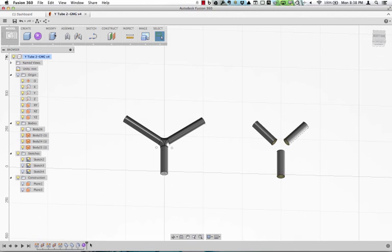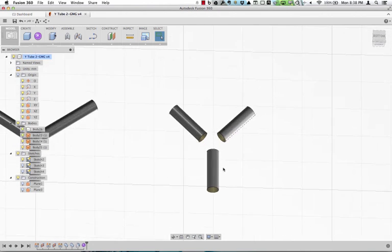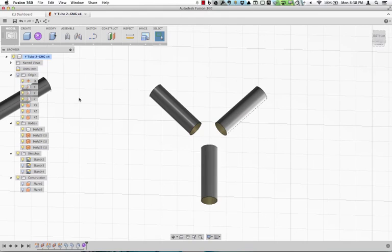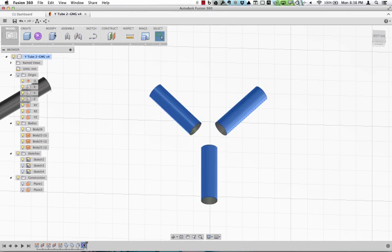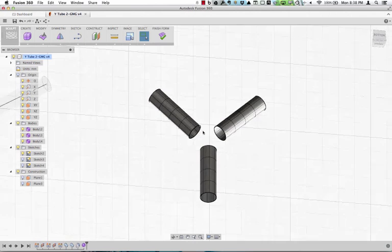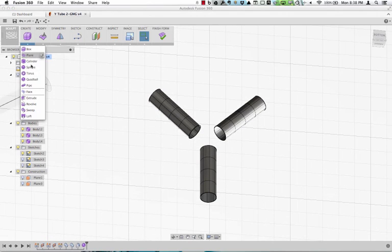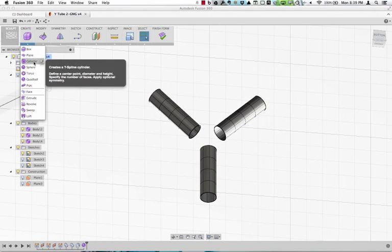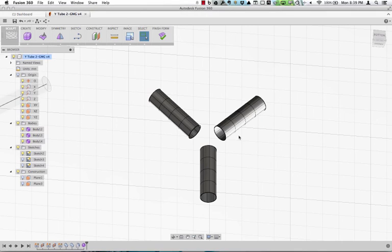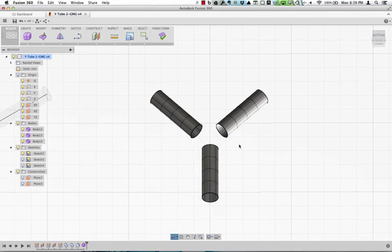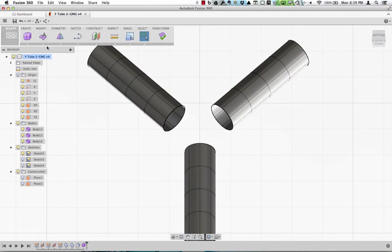In the Sculpt environment, I created three different primitives. I'm just going to edit my form here, tell them not to show me that again. And I created one cylinder, and then I copied it and positioned it three different times to look something like this.